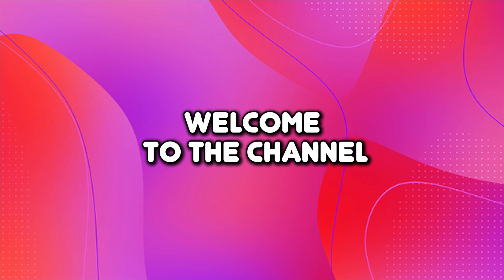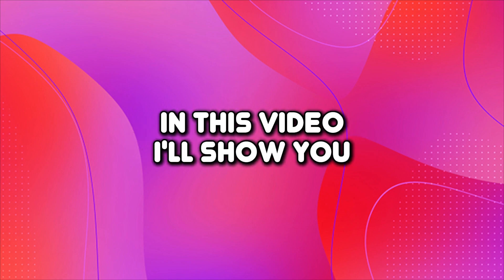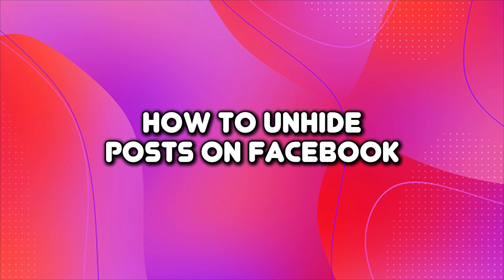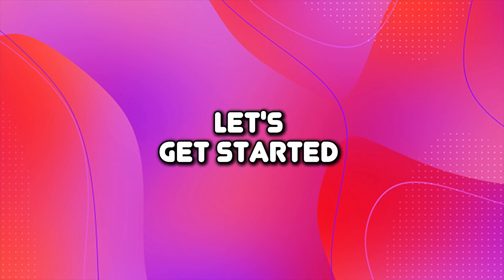Hello everyone, welcome to the channel. In this video, I'll show you how to unhide posts on Facebook. Let's get started.